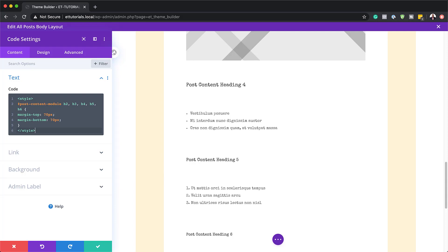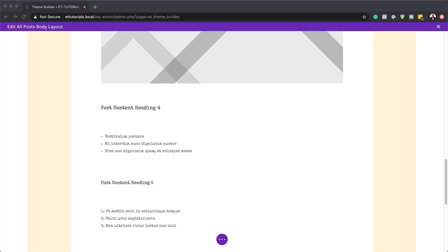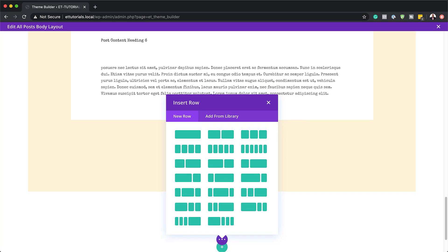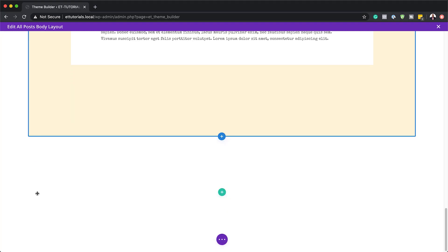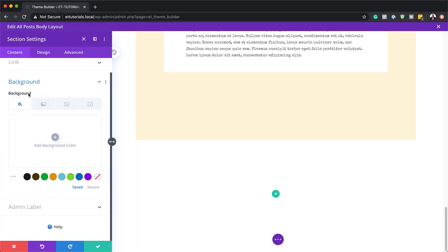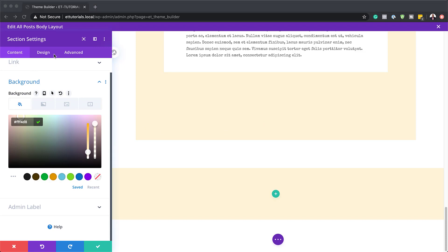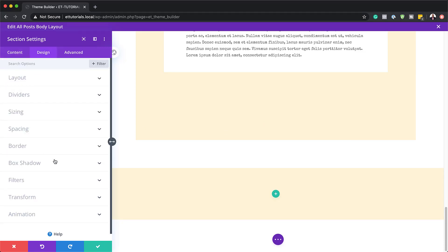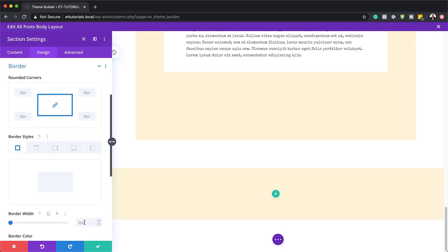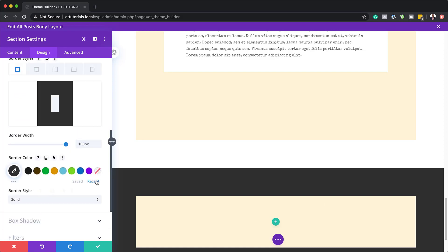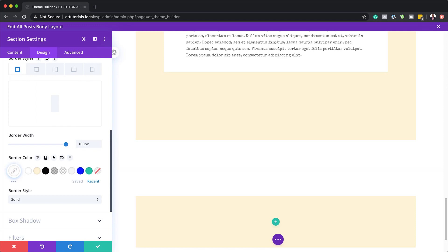Now it's time to add a background — another section. Let's save this and add another section. I'll come all the way down and click the plus button. This is going to be a regular section, and we need to give it a background color. I'll click on section settings, click background, and add the background color. Just like before, we're also going to add a border of 100 pixels and change the color to white. I'll go to my recent colors, choose white, and save.